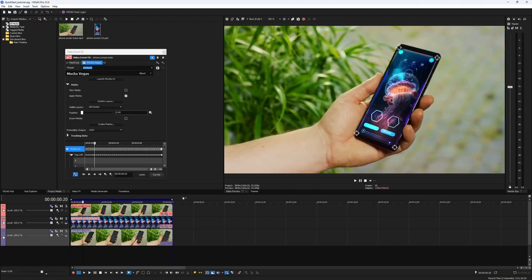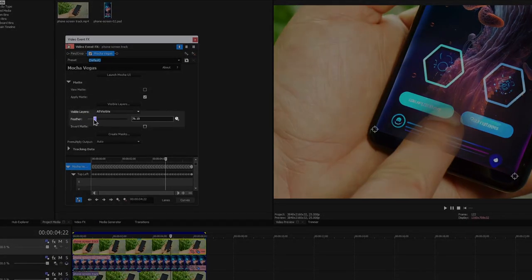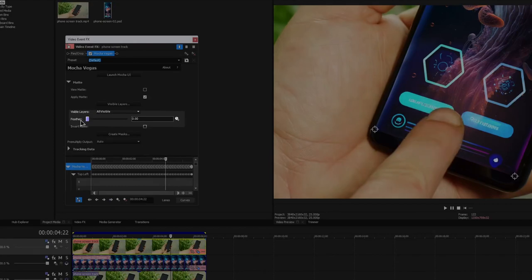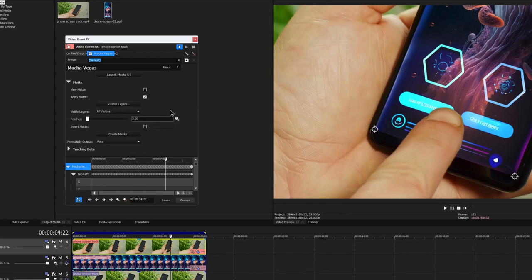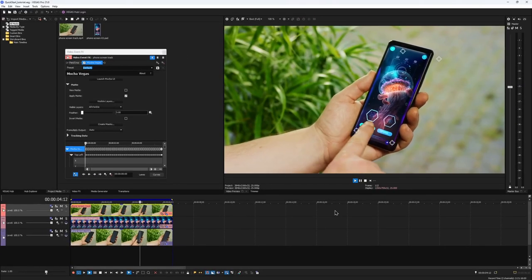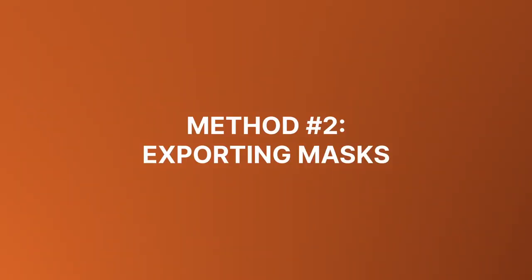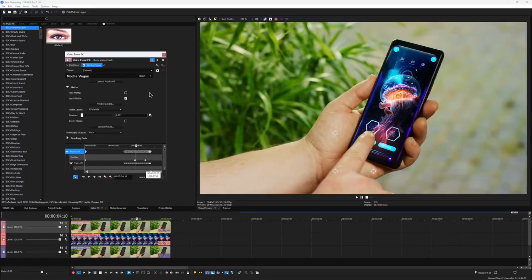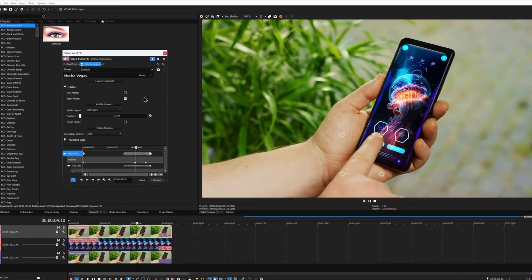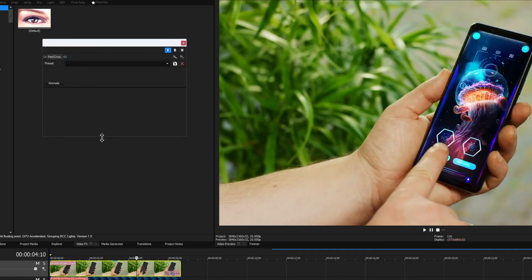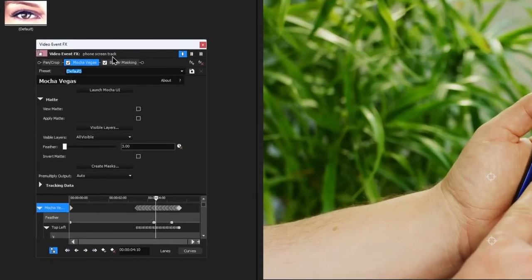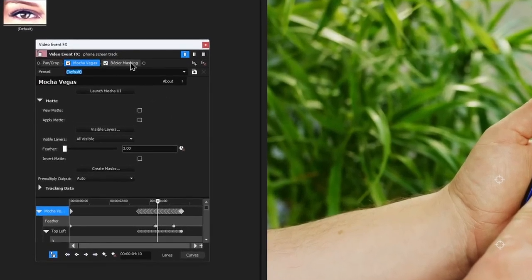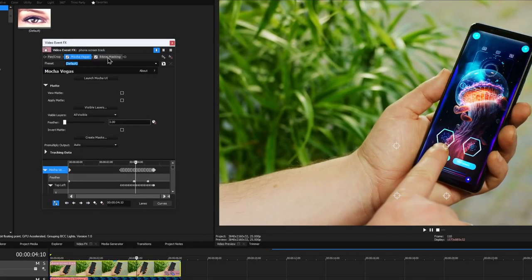For a better composite, I can feather this right in the plugin. The feathering would be applied to all visible masks. Value somewhere around 3 works for me. The other way around would be not using the mocha mattes but instead create a native Vegas mask. So I would disable the Apply Matte checkbox and click on Create Masks. Bear in mind, no more than 5 masks could be exported to Vegas. But this is fine for us for now. The Bezier masking effect would appear in the effect chain right after mocha. We only need to adjust the feathering again.